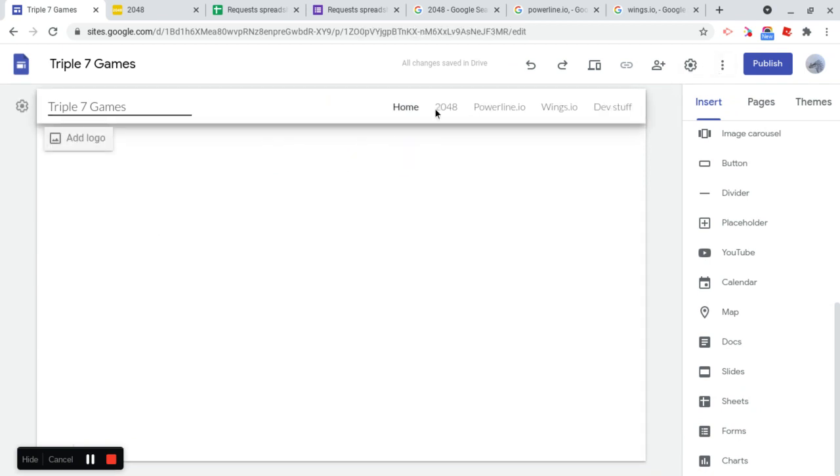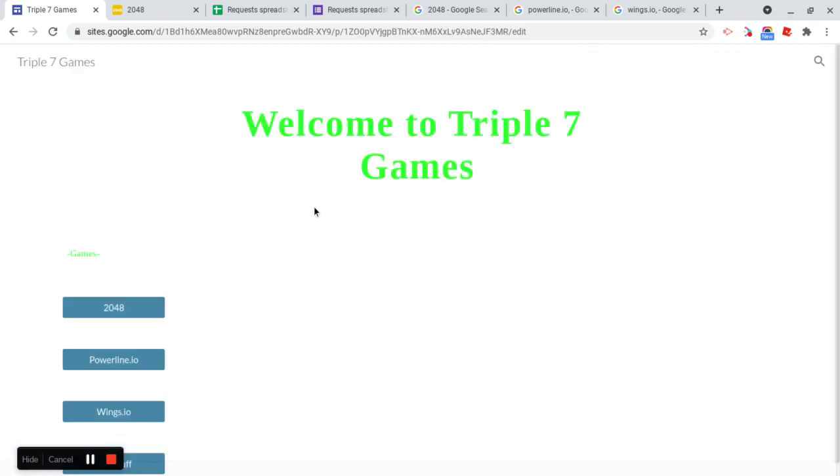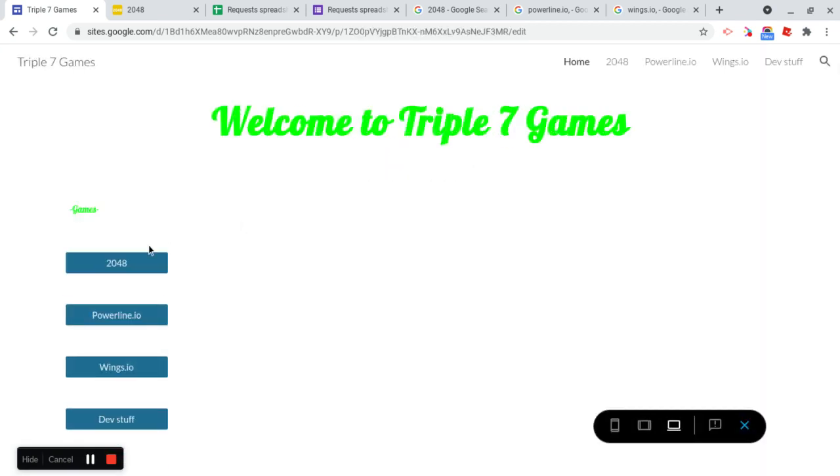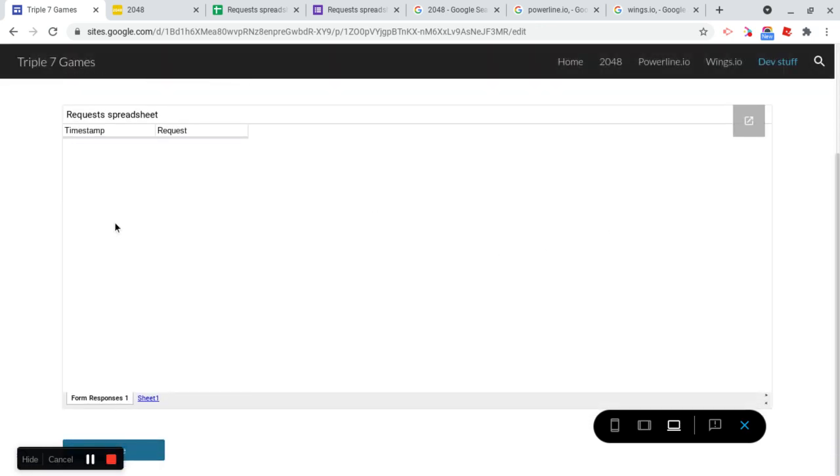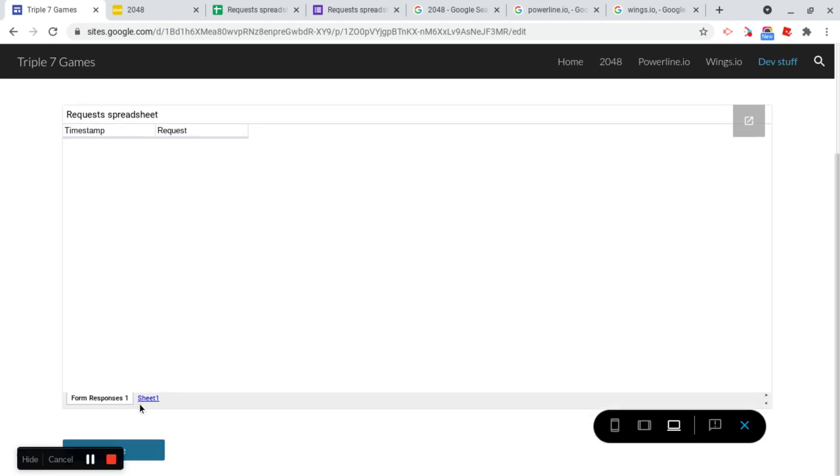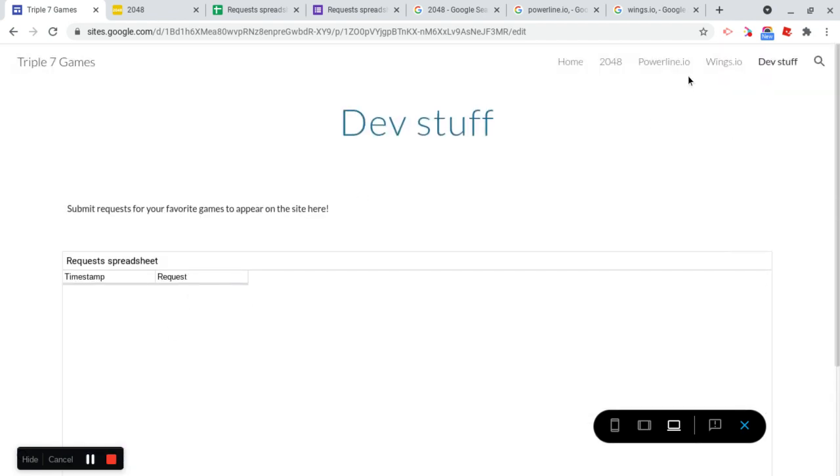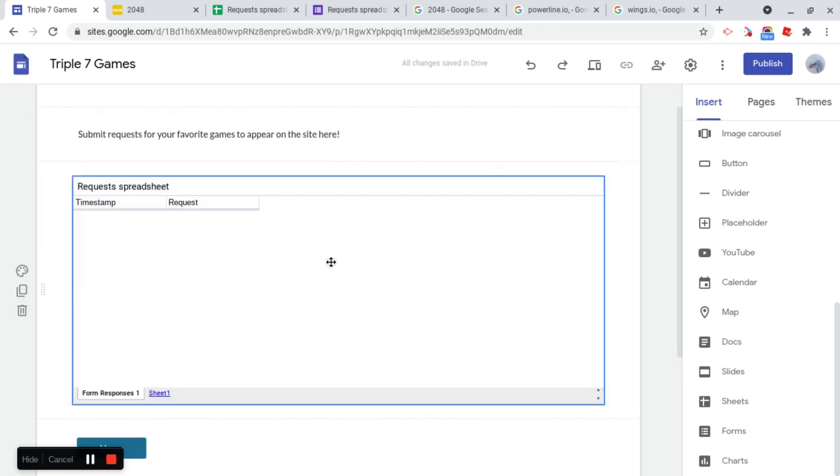So now if you go and just preview this. What's going to happen is you're going to see all the games. And we can just click on any of these. Let's click on Dev Stuff just to demo that since you already know everything else works. Oh yeah, there's what I forgot is to make sure that people can actually, you know, send a request. So let's go fix that.